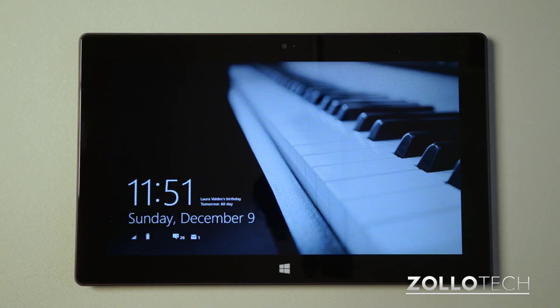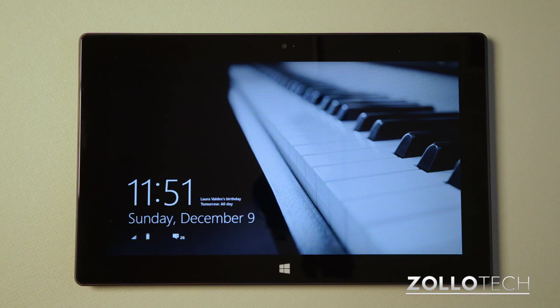Hi everyone, this is Aaron for Zollotech, and I thought we'd take a closer look at the Microsoft Surface.